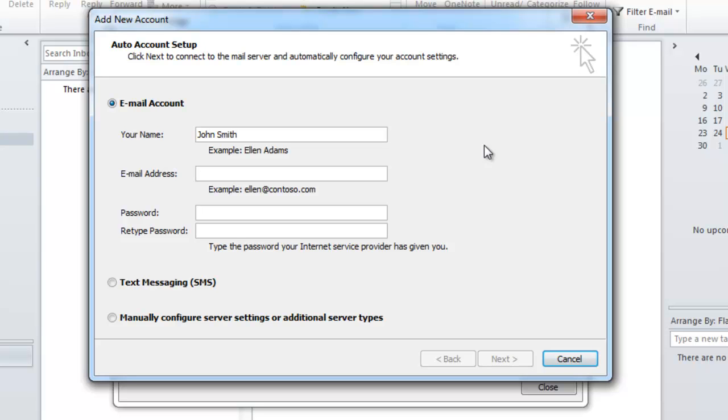For the email address field type in the email address you're wanting to configure and in the password field type in the password you used when you created the account. It's going to ask you to type that in twice just so that it can be sure that you typed it correctly and didn't misspell it.